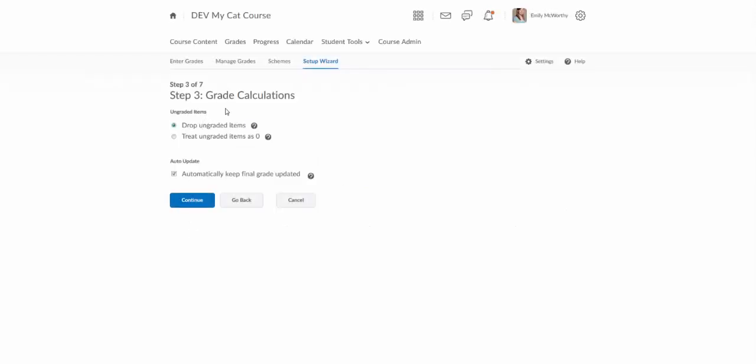Step three allows you to decide what to do with your zeros or your ungraded items. If you choose drop ungraded items you'll need to manually enter the zeros as the students don't turn things in. And if you treat ungraded items as zero students will see a grade that is going to be a lot less than expecting so you kind of have to tell them and communicate with them the mindset that the grade is what they've earned so far in the course instead of their overall grade.